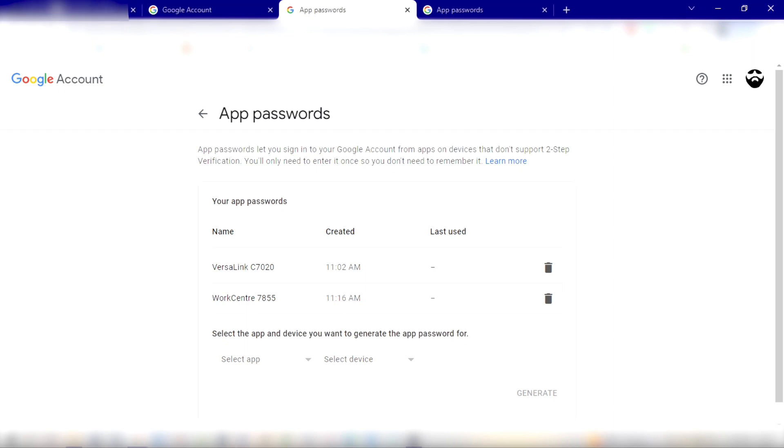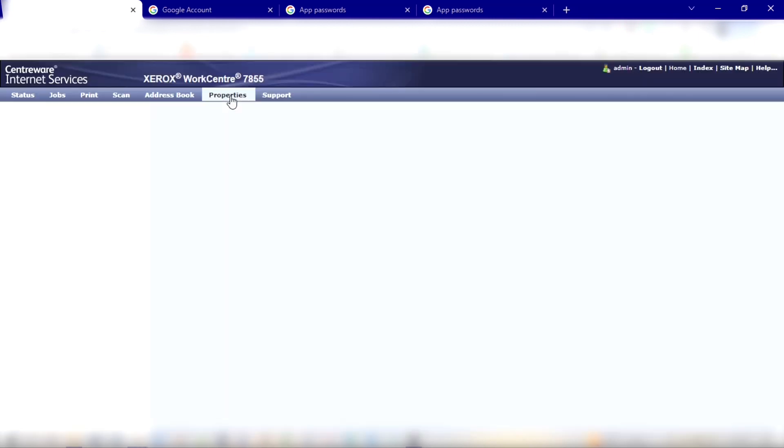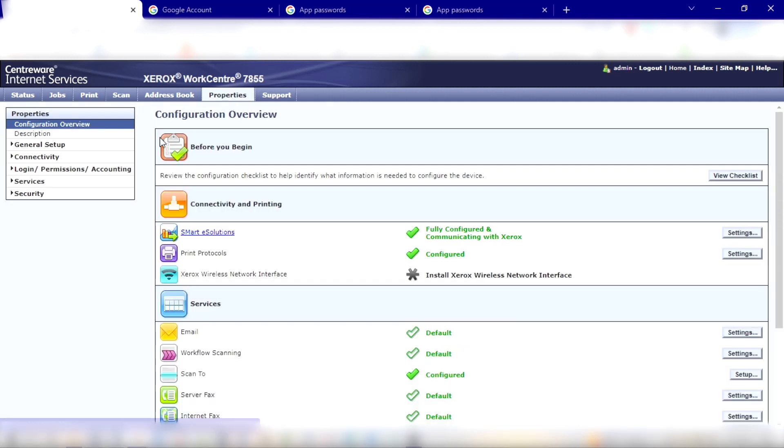Alright, so now I want to go over to my web interface. I've already logged in as admin, so I'm going to go to Properties and I'm going to look for email. You can go to Services, or it's down here on the home page right there, the gold envelope.